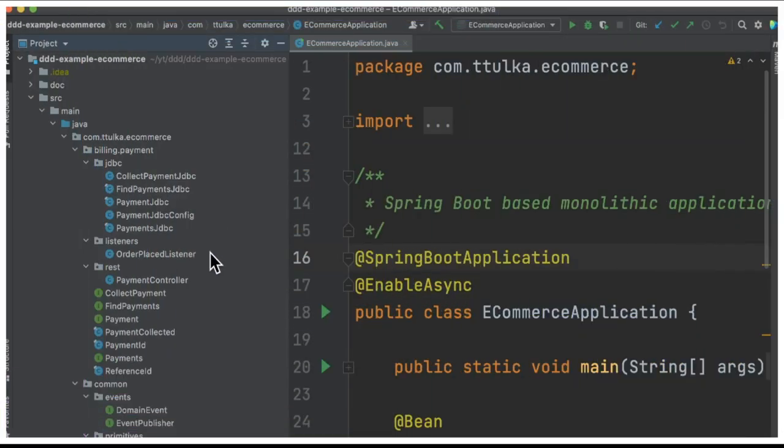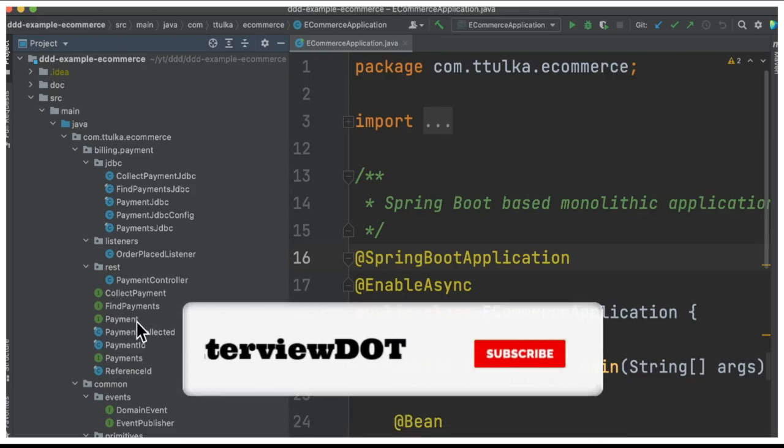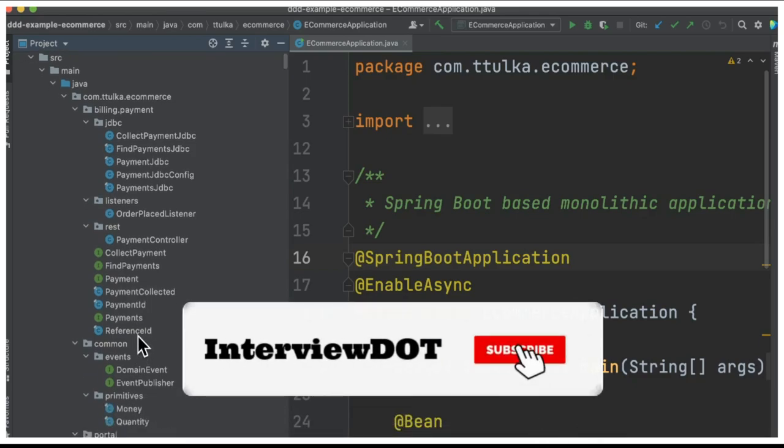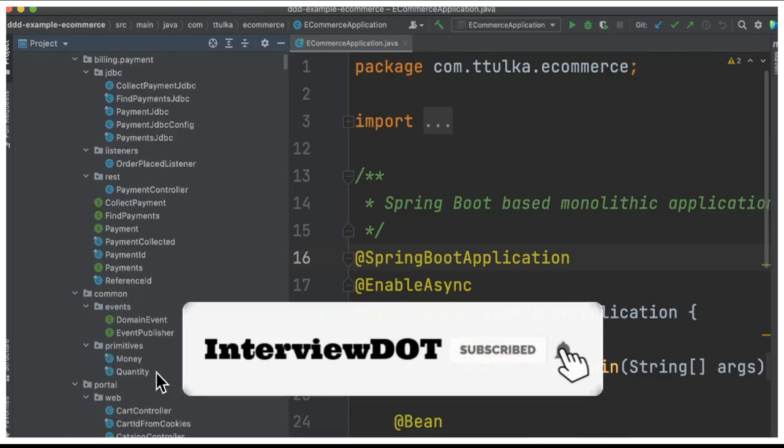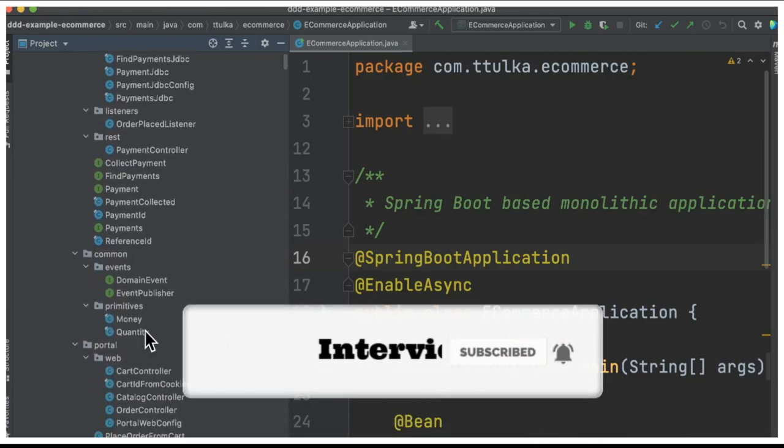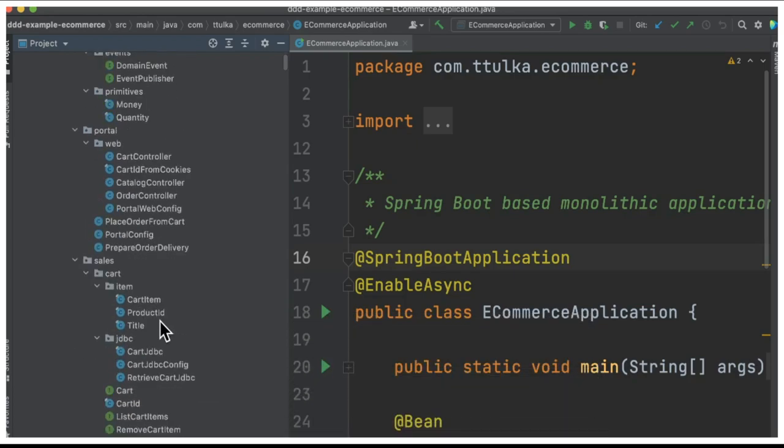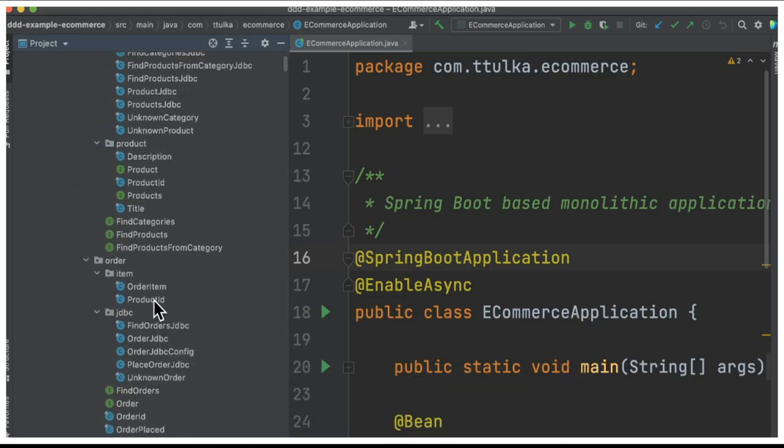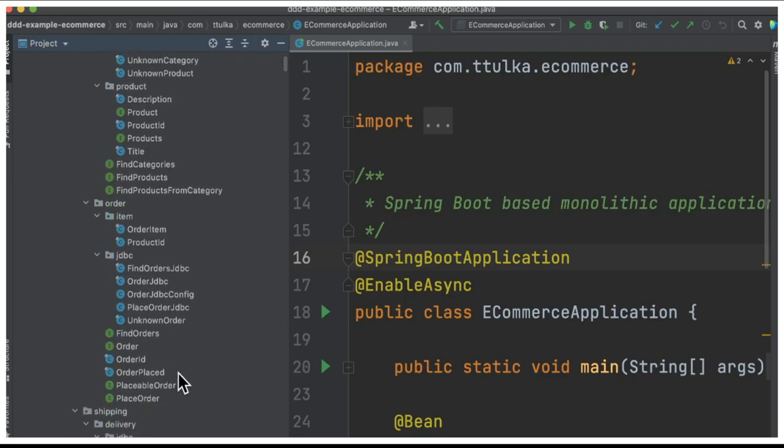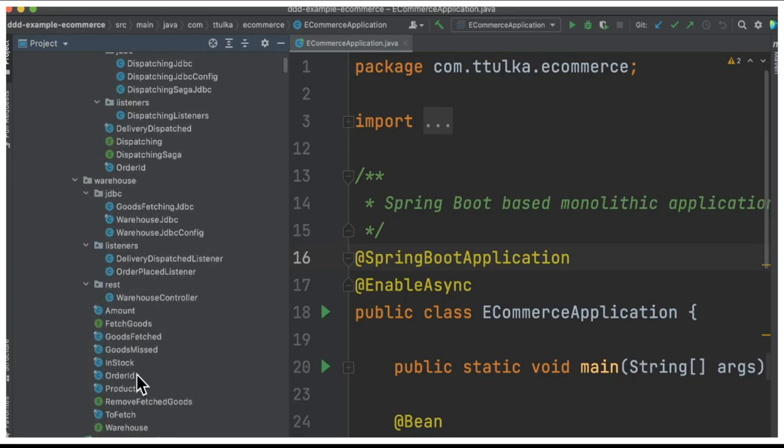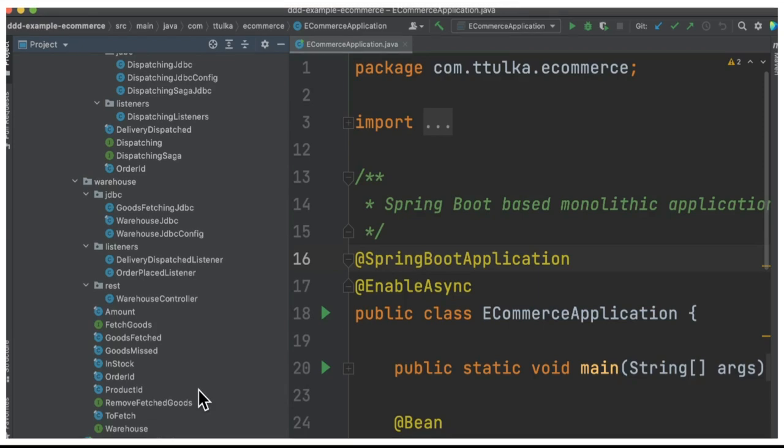Let's see some code examples. I would like to show you how you can see the business terms used in the code. For example: payment reference ID, event publisher, money, quantity, cart controller, cart item, product ID, title, order item, product ID, in stock, order ID, product ID. This is how the ubiquitous language is helping me convert the business domain model into the software product.